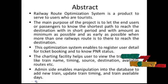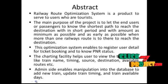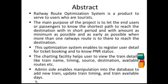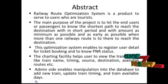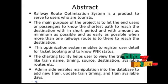This optimization system enables to register user detail for ticket booking and to know PNR status.